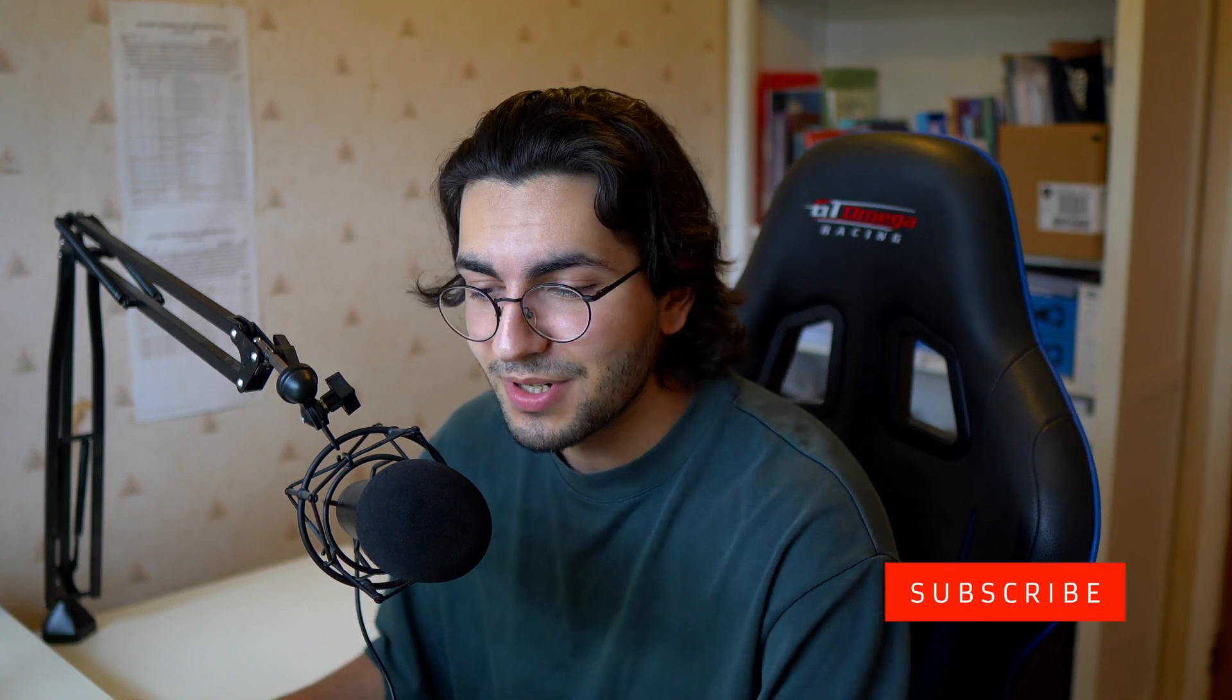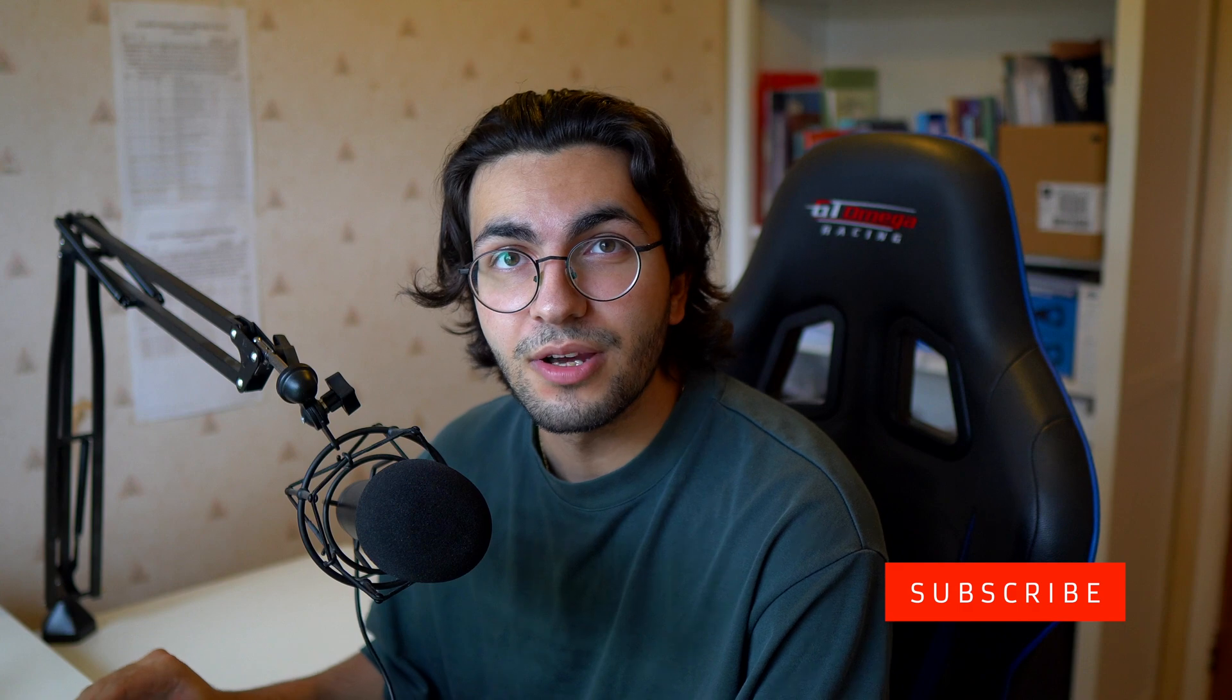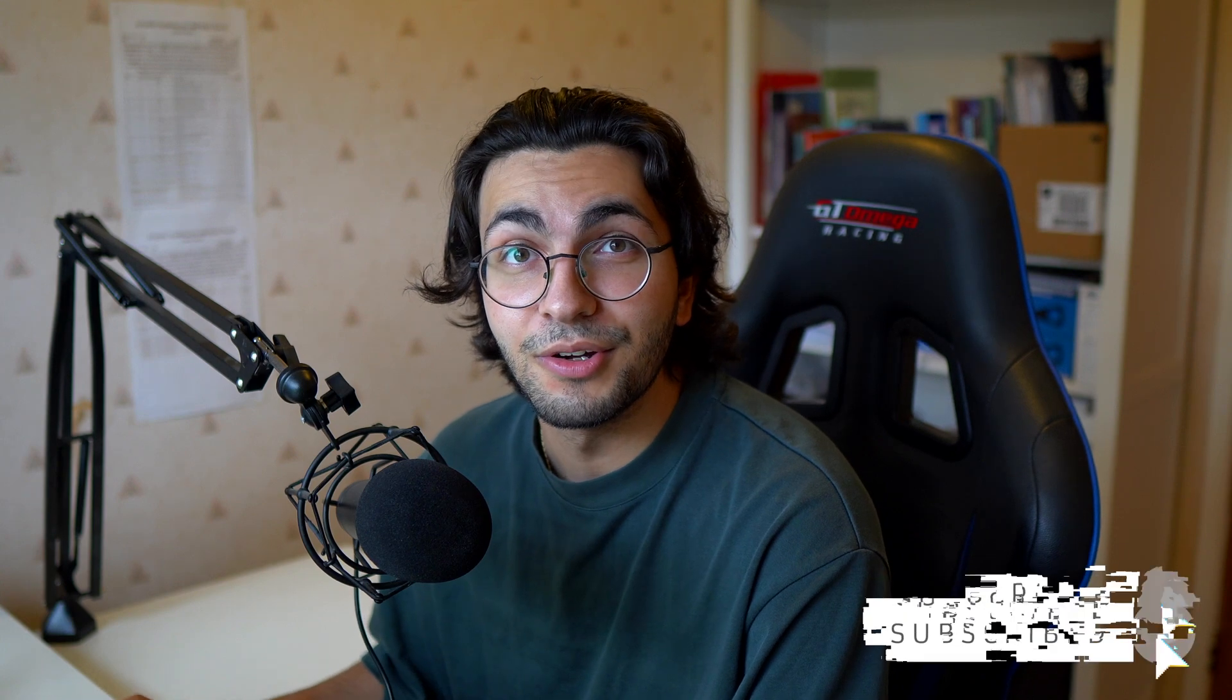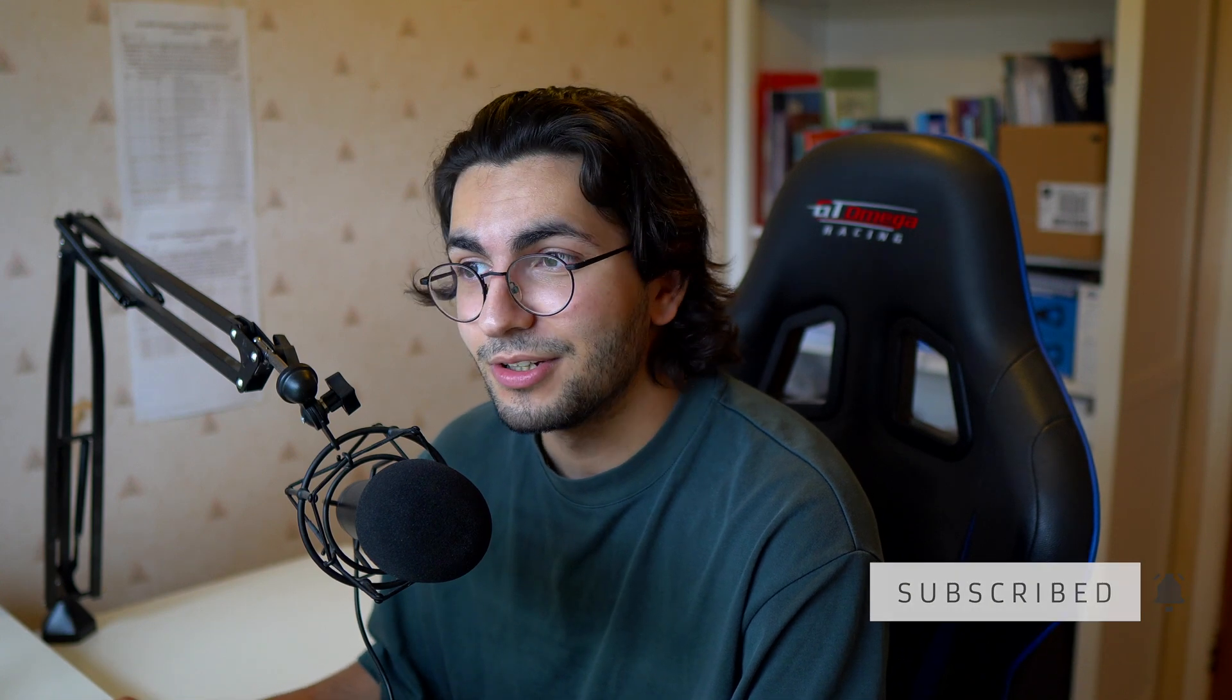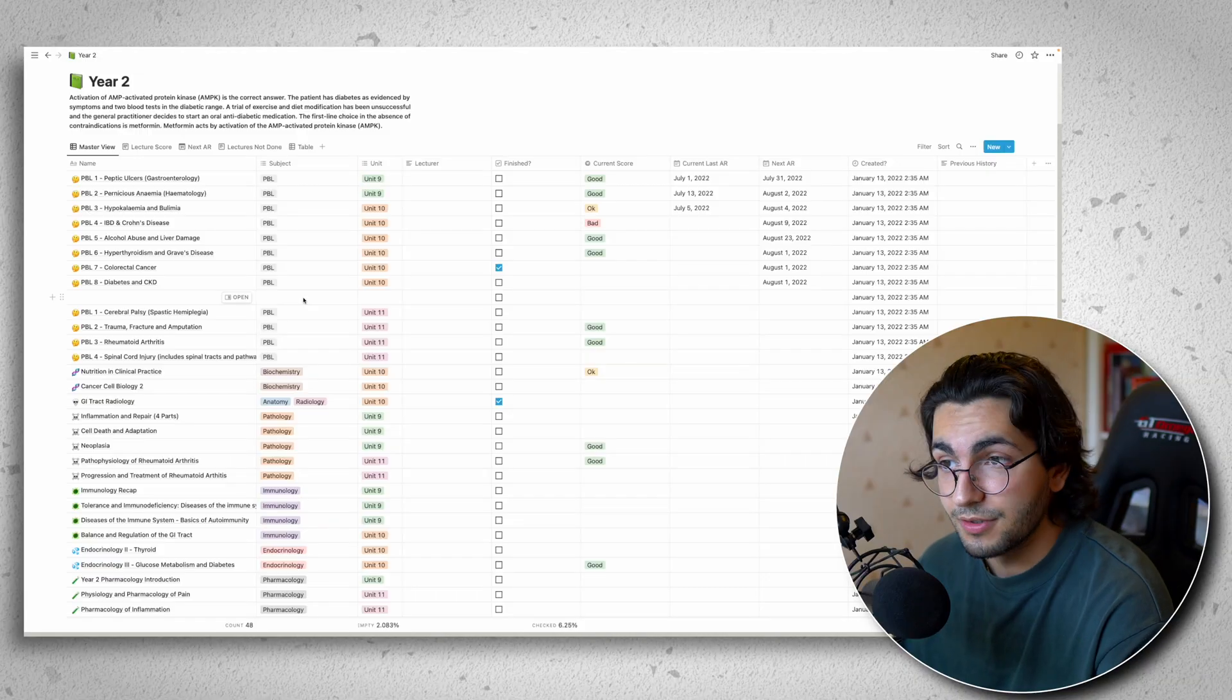Now one of my favorite things about using the spreadsheet format is the fact that you can use filters. But before we get onto the filters, just make sure that you're subscribed and you've liked the video. It helps me out a lot. Back to the filters.